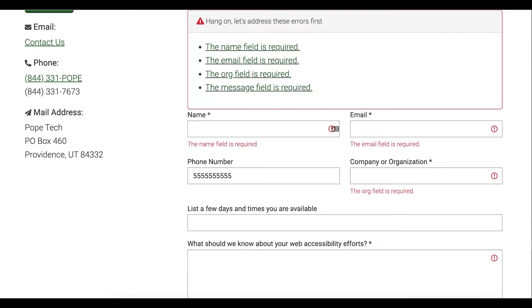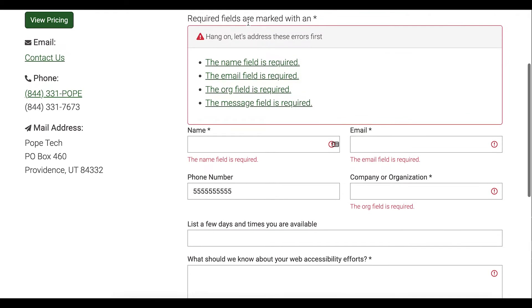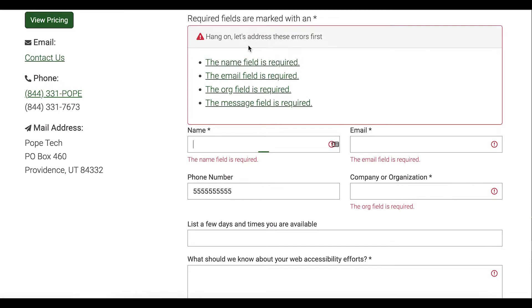Notice how after the page loaded, the page scrolled right to the error message box with the list of errors. That's because it has code that makes the focus on the list of errors. This list is before the form and tells me exactly what fields are incorrect, and each of the errors is linked to the field. So right now I'm on the 'name field is required' error message, and if I select Enter it takes me straight to that field.